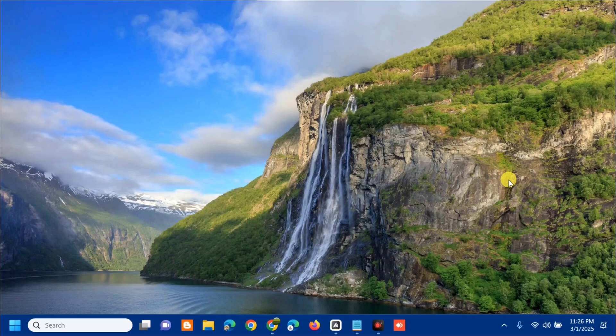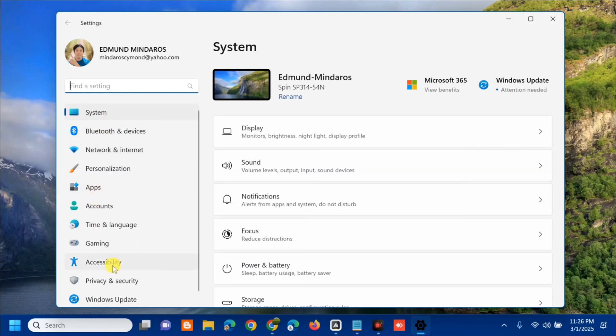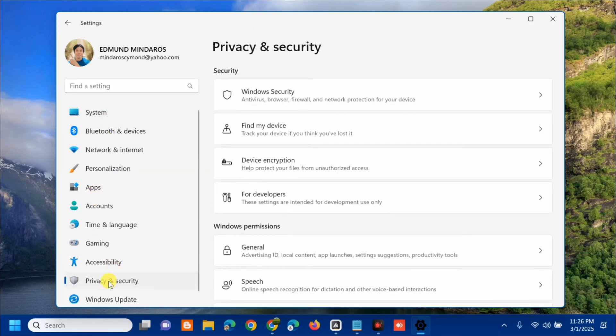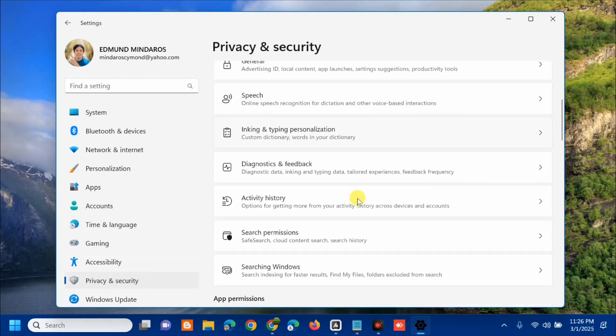Once you open up the System Settings, at the left side menu, you need to select Privacy & Security. Then on the right side panel, scroll down and find Permissions.